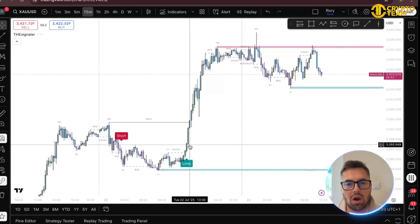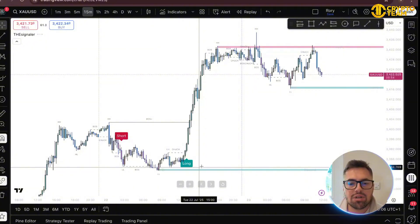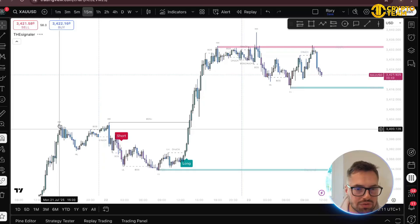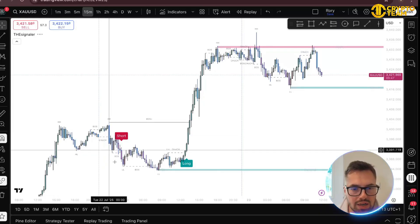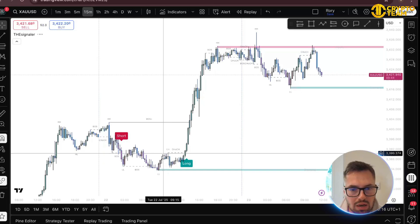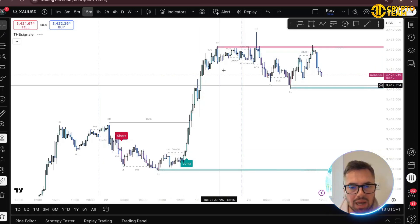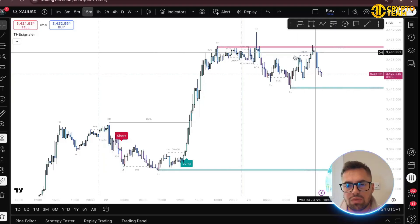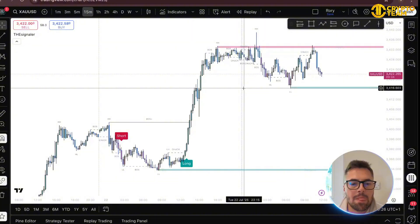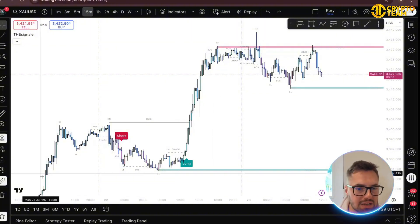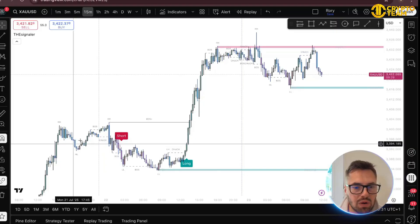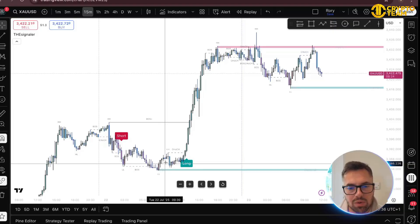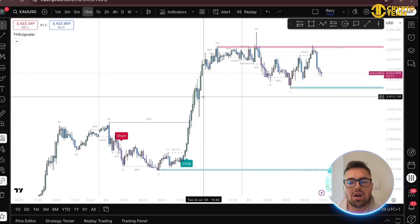We are currently on gold (XAUUSD) and I'm going to show you a trade I caught yesterday. You can see higher high, higher low, higher high, lower low, another lower low, lower high — then we break and start becoming bullish again. This is brilliant because you don't have to chart this out yourself, it just shows you what's going on. Blue means you're in a bullish market structure; purple means you're in a bearish one.